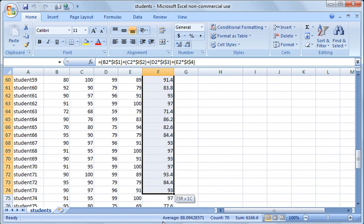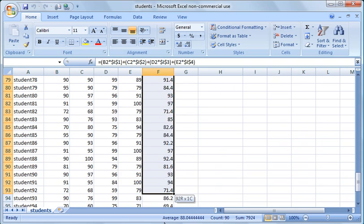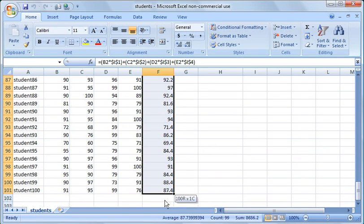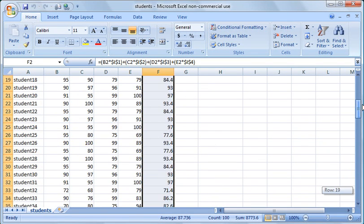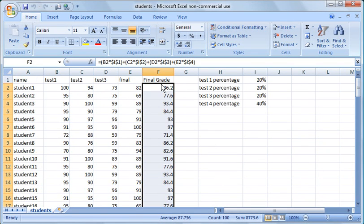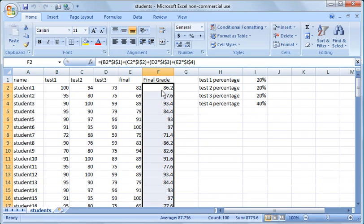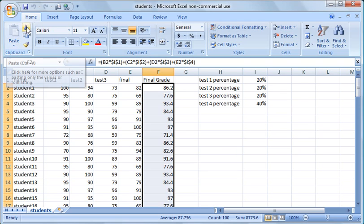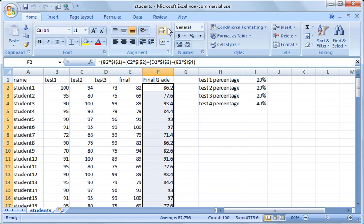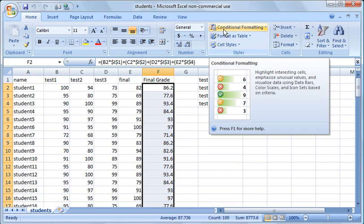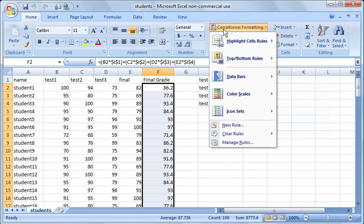So what I'm going to do is apply conditional formatting to these final grades. So how I do that is I highlight all of the cells that I want to apply conditional formatting to. In this case, I've highlighted from student number 1 all the way down to student 100 in this final grade column. And then to get into conditional formatting options, you click on the home tab, and then click over here on the right on conditional formatting.